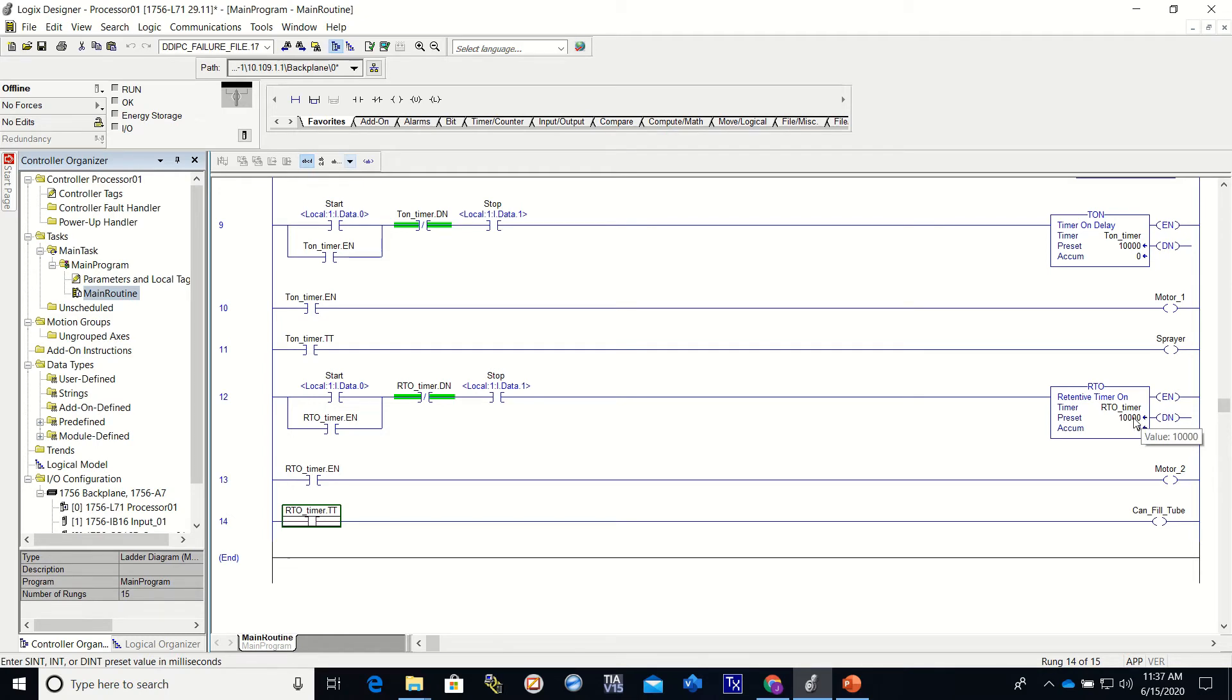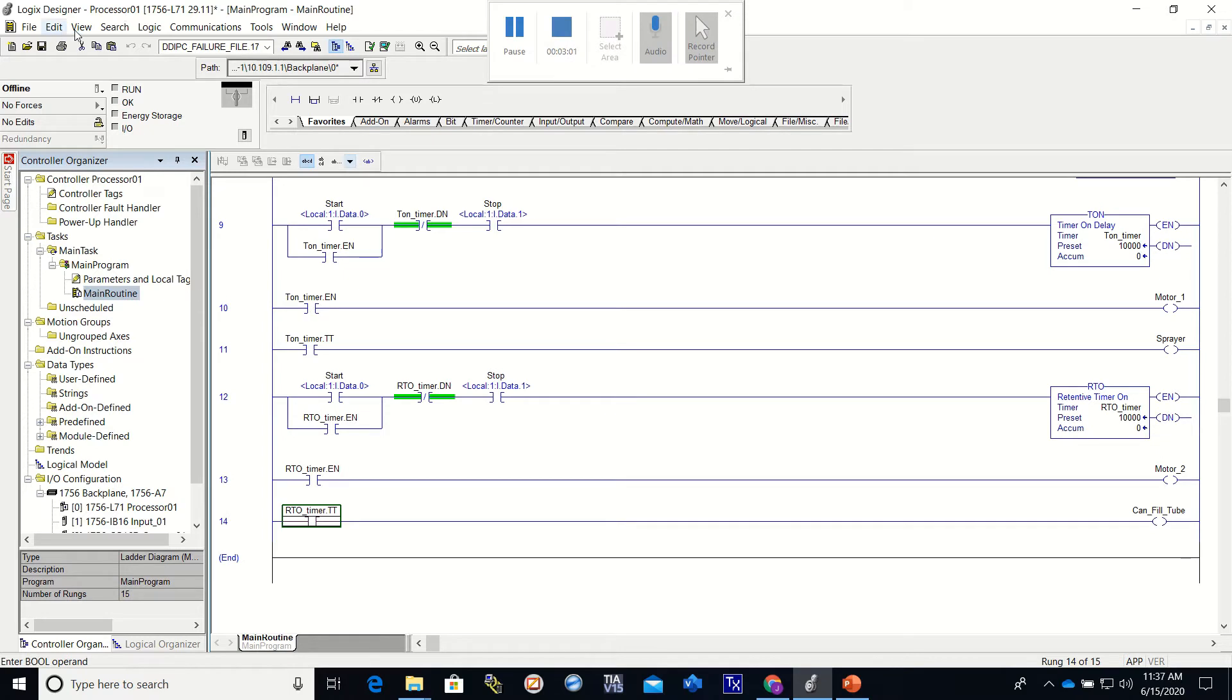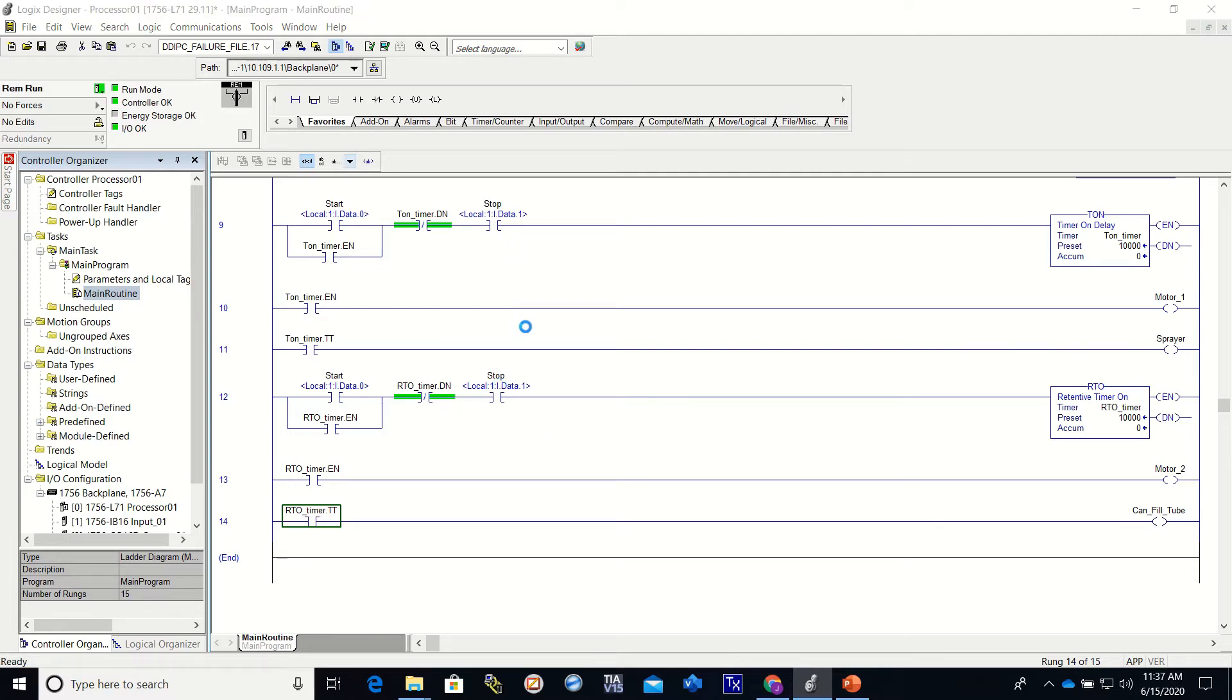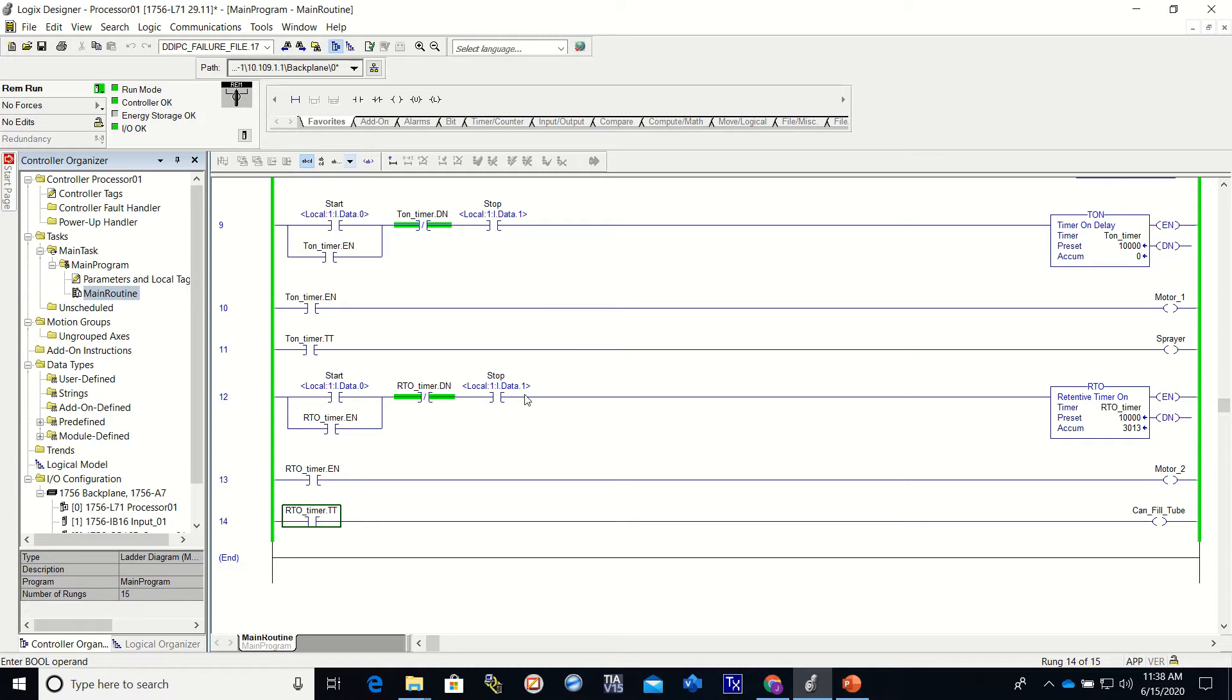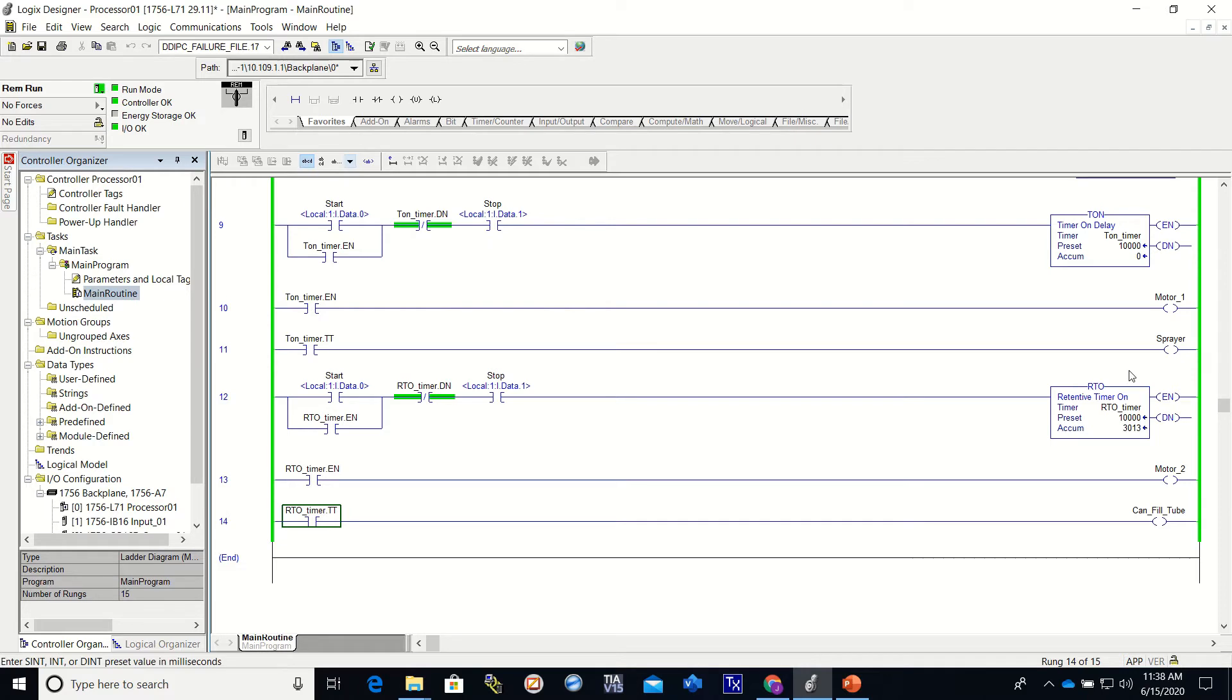So I'm going to go online and you see our stop button is closed. It's a normally closed, so it's on. We're going to press the start button and now I hit the stop button and we lost it. And you'll see right here this timer reset itself because we lost logic in front of it. And this one did not reset itself.